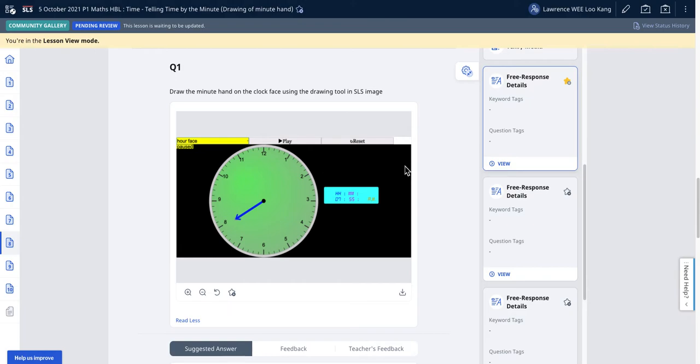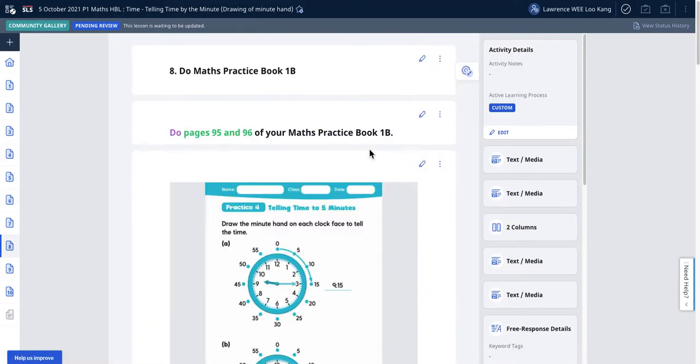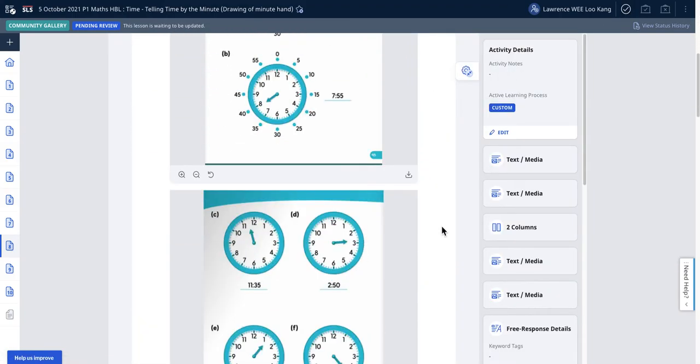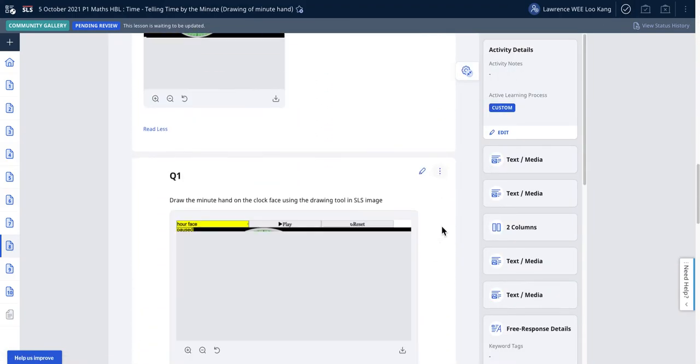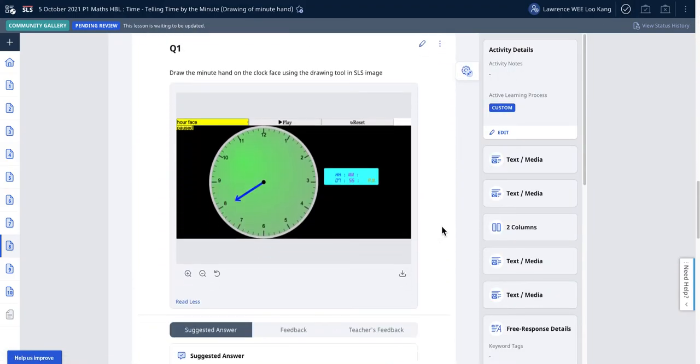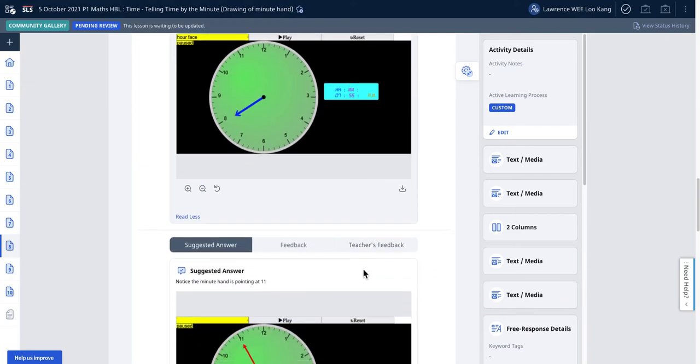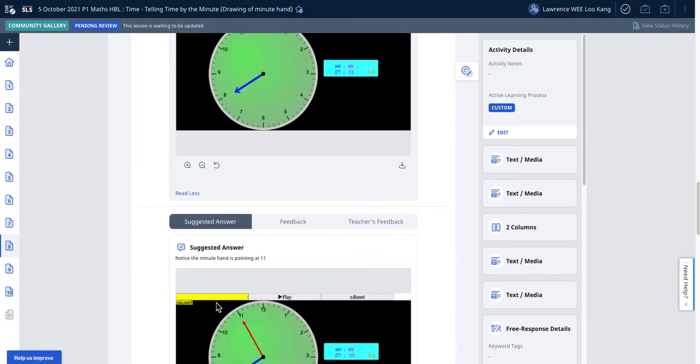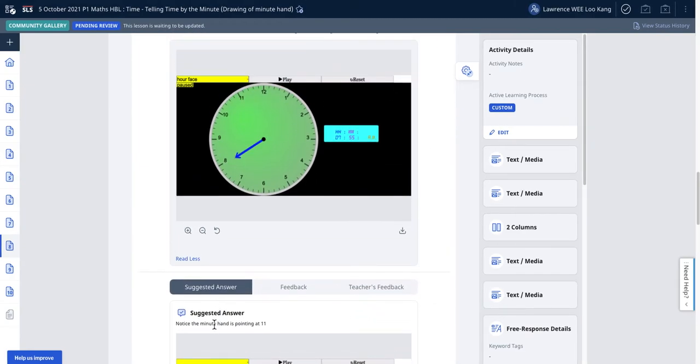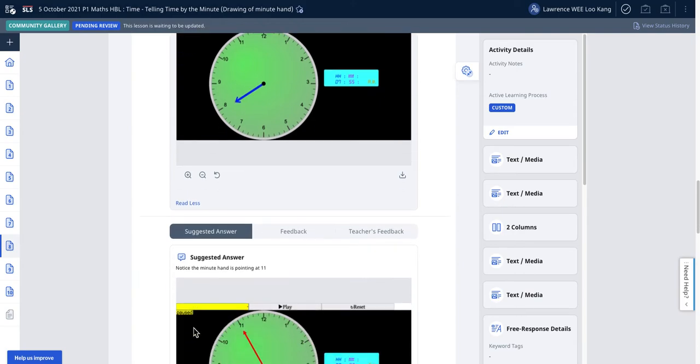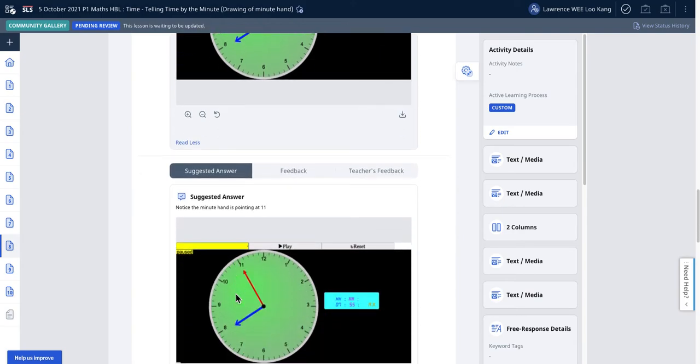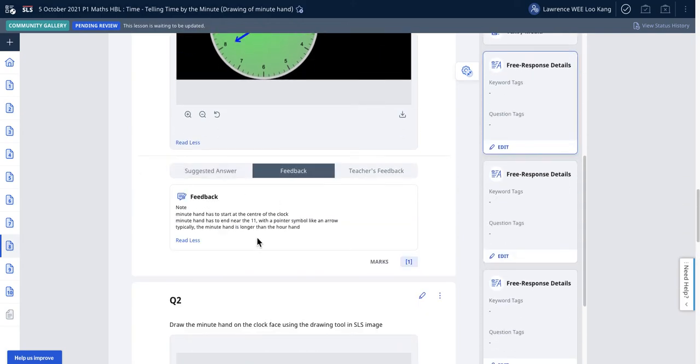How I did it was I come to edit. I quickly star it and then I create all these hints. I tell the student to notice the suggested answer. I'll paste the image of the correct answer and then I'll do a feedback.